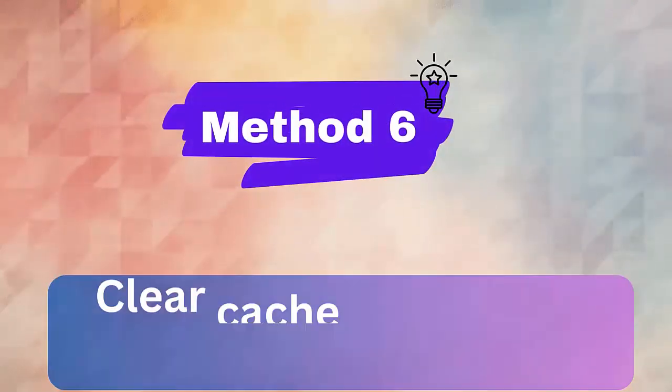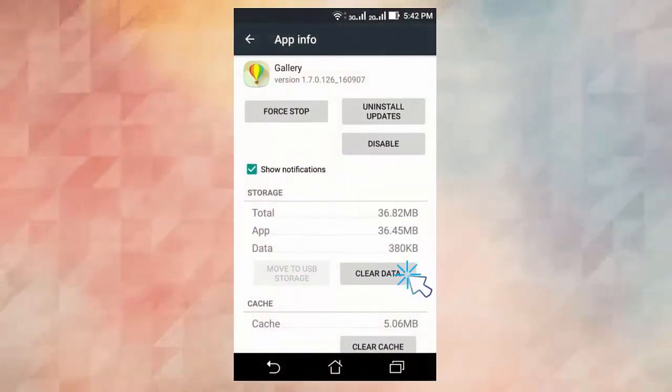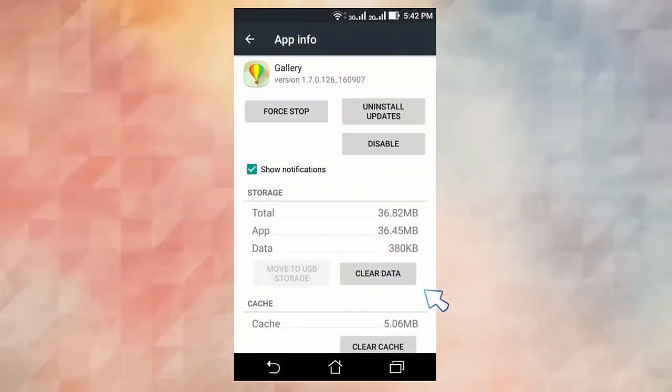Method 6. Clear cache and data of gallery app. First, go to settings, then application settings or apps. Now go to all, look for gallery, tap on clear cache and data. Once done, you need to press the force stop button. Finally, restart your device.